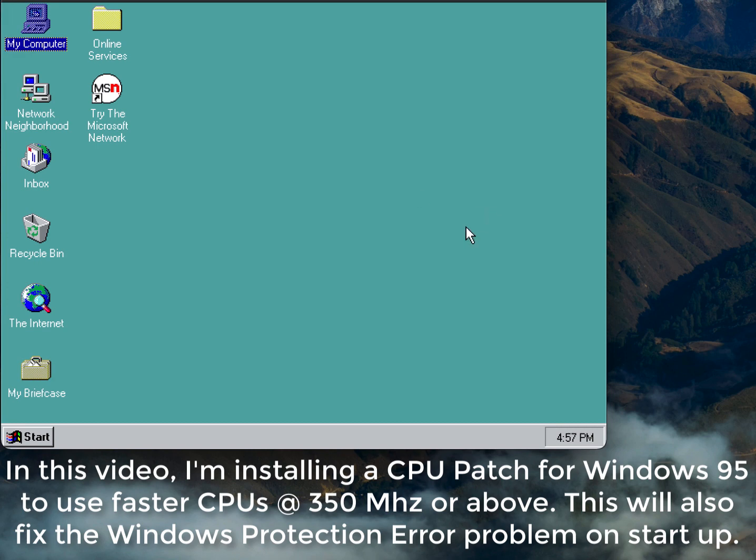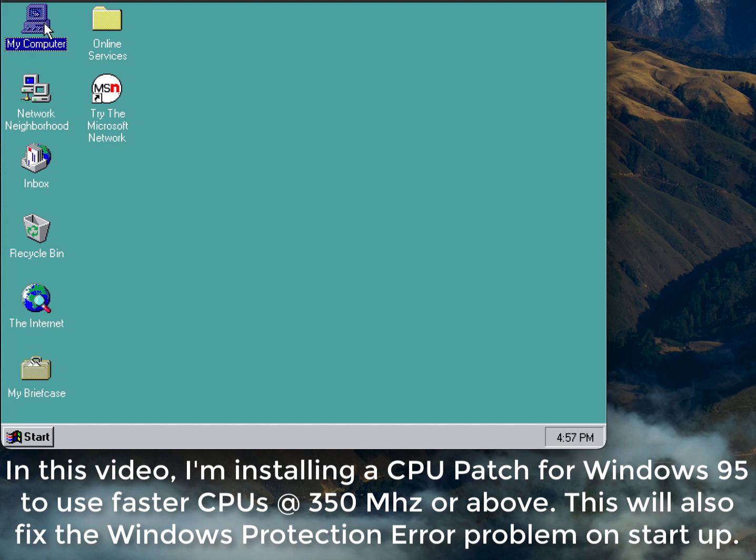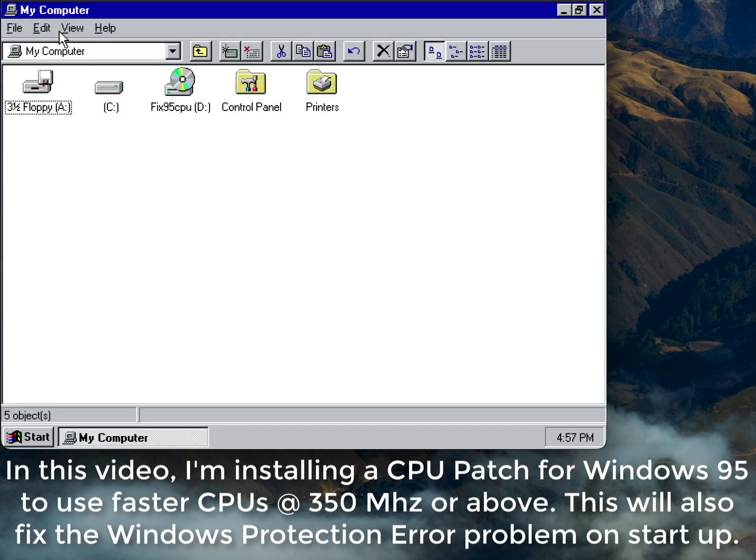This will help prevent getting the Windows Protection error, and sometimes you might use this patch when you install specific drivers in Windows 95.